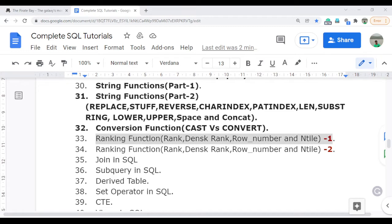I have divided the rank function content into two parts, so the video will be lengthy. I also will cover a couple of real-time interview questions based on queries. In the last video I already covered conversion functions and string functions, so I recommend you please go and watch all videos up to video 32 before starting video 33, because each and every video plays an important role if you are really learning SQL.